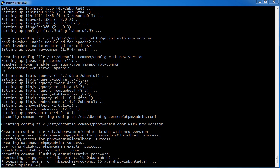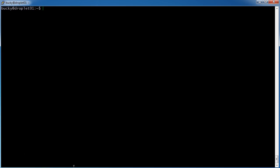All right, so phpmyadmin is installed. A couple other things we have to do though, is I want to enable that php5. Remember earlier when we installed a package called php5-encrypt? That's the type of encryption that we need to use. So now all that did is it enabled that extension.